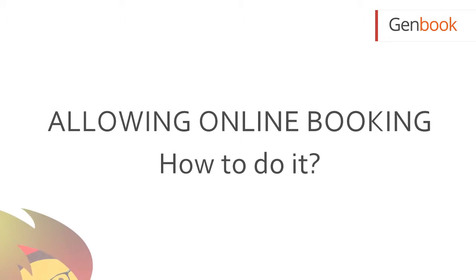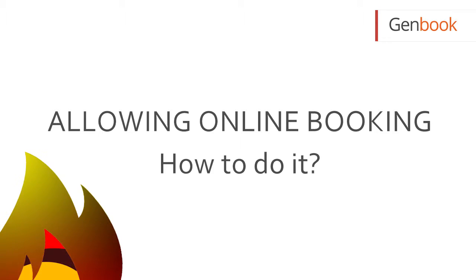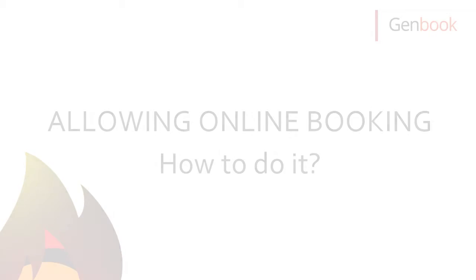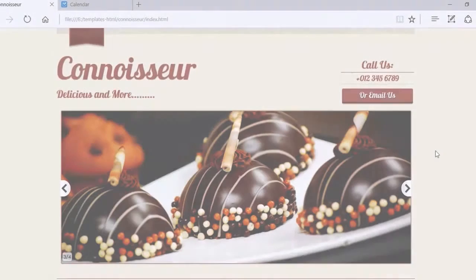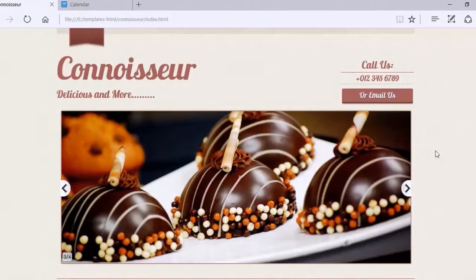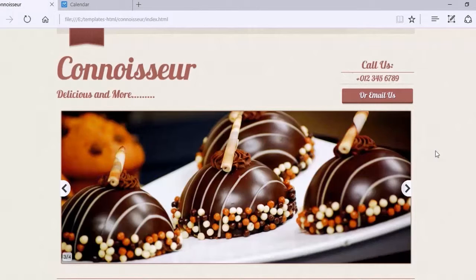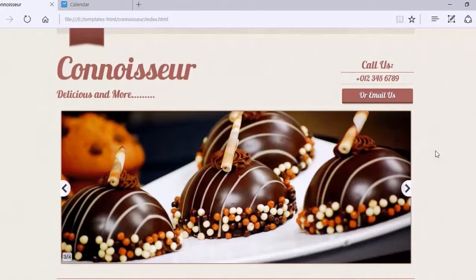Welcome back everybody. GenBooks has this tremendous feature that enables you to put a book now button on your website. That way your customers can easily schedule their own appointments and we want to show you how to do that.